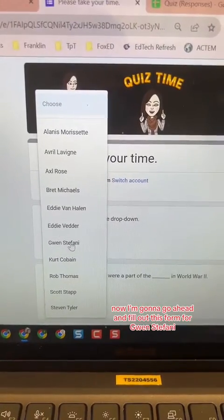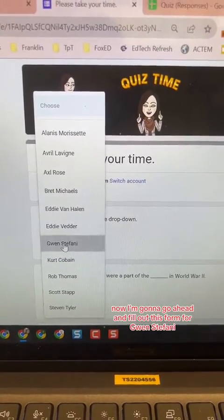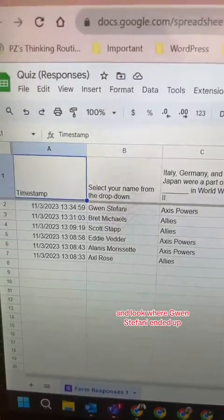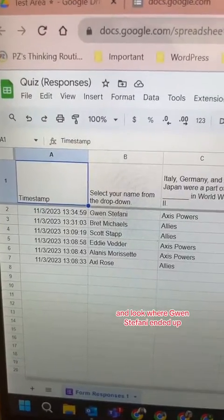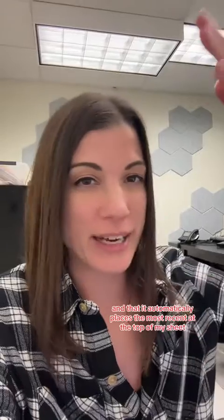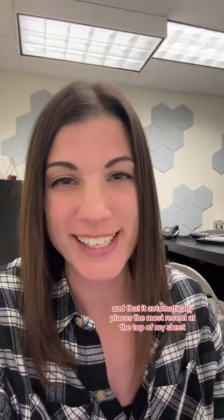Now I'm going to go ahead and fill out this form for Gwen Stefani and look where Gwen Stefani ended up — right in my top row. Now every time that Google form is submitted, a trigger is sparked that runs the automatic Apps Script for me and automatically places the most recent submission at the top of my sheet.